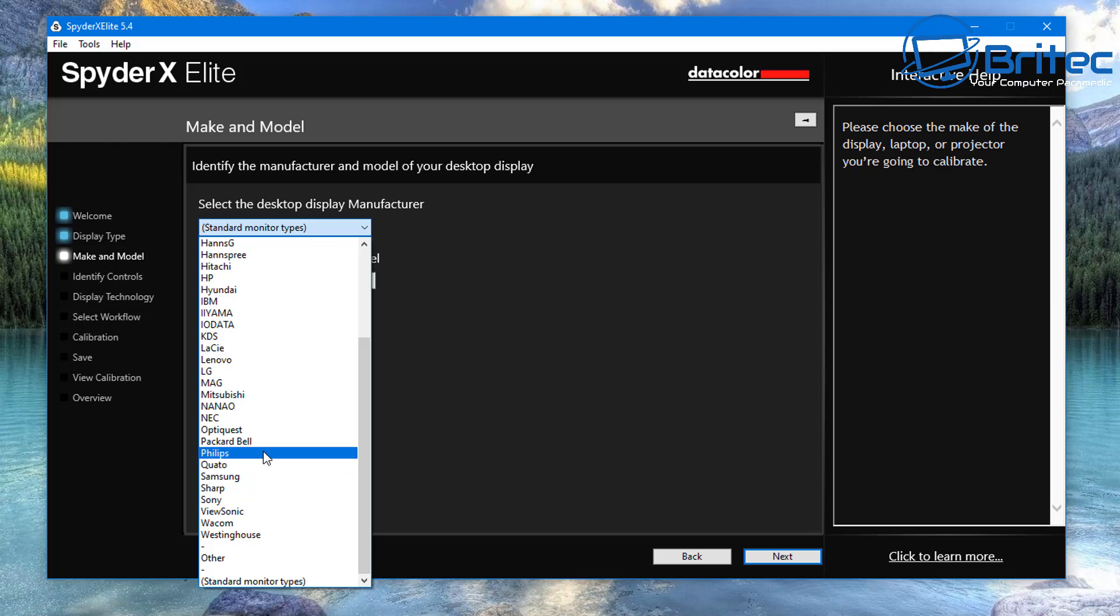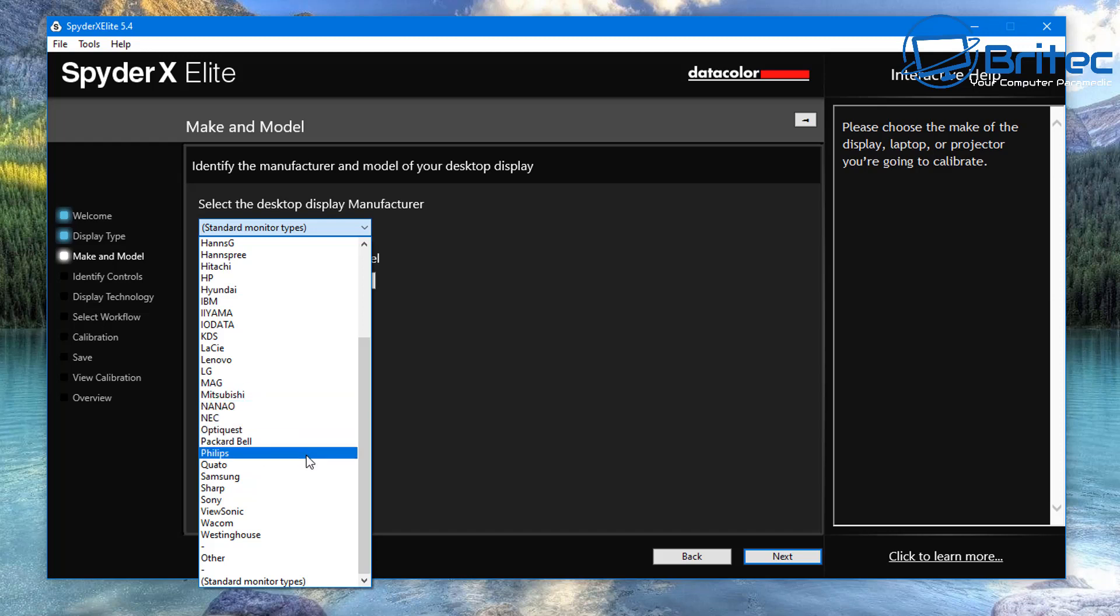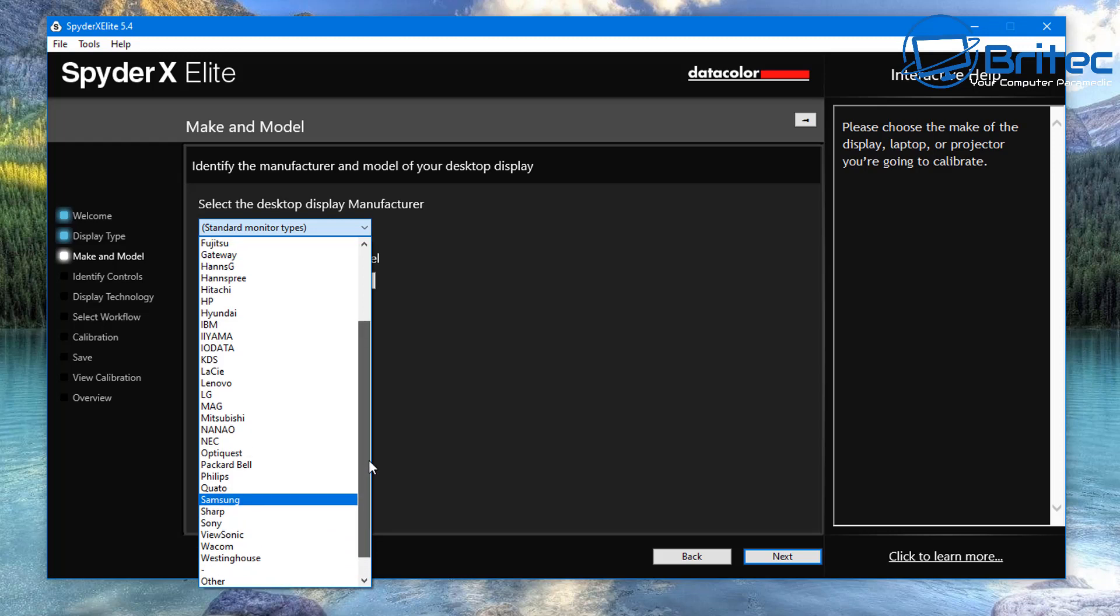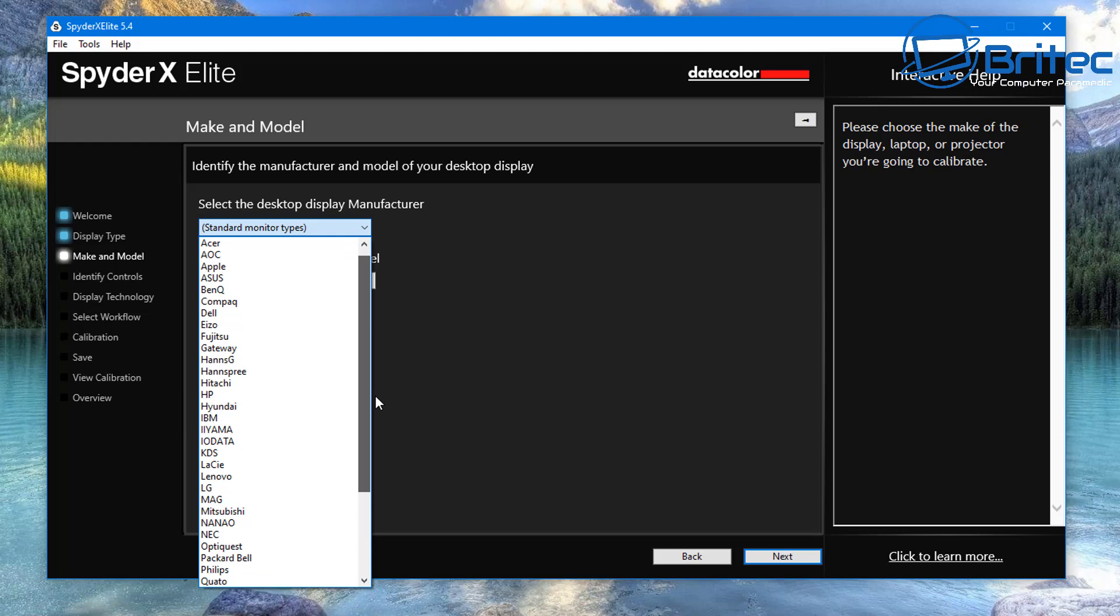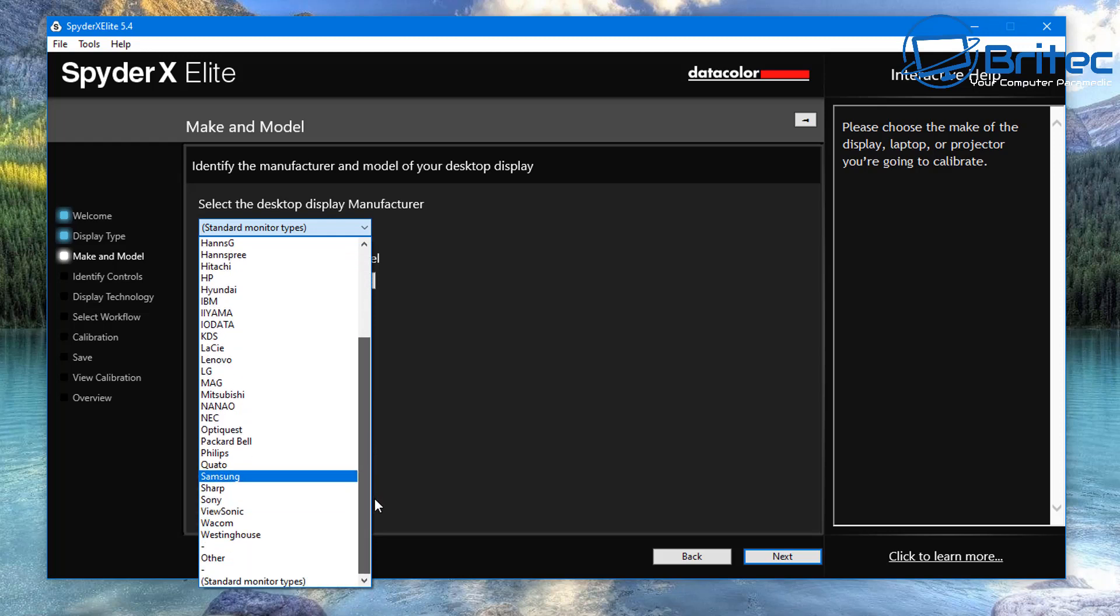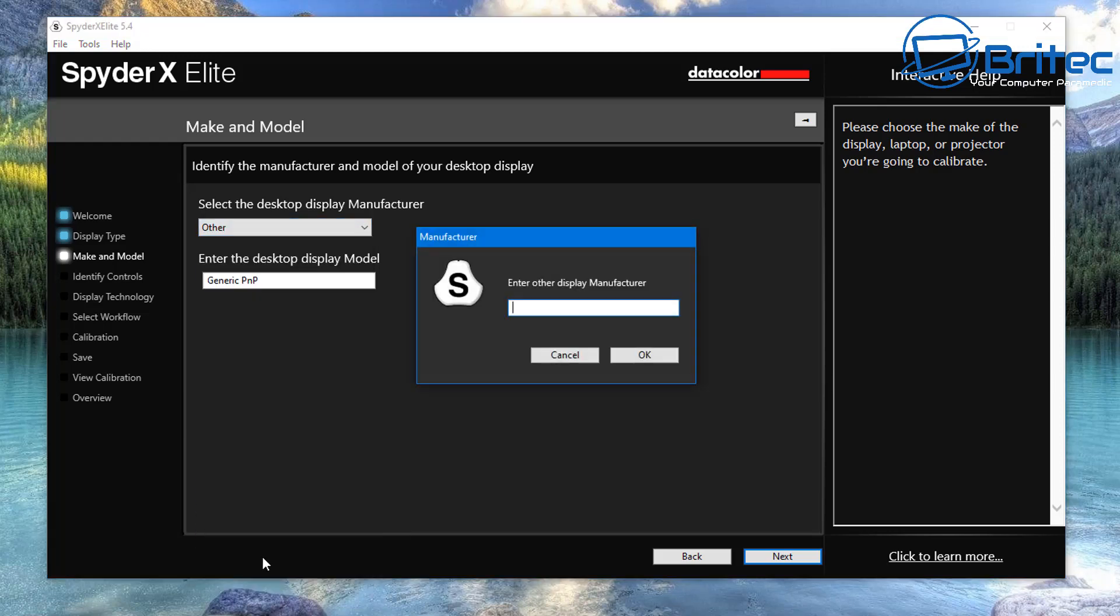As you can see there is a bunch of different monitors here. Unfortunately MSI is not in the list, so that doesn't necessarily mean that it's a bad monitor or anything like that. It just means that it's not listed here, and what you can do is just add it in down the bottom. So let's go ahead and add in our monitor. I'm going to come down to where it says other.